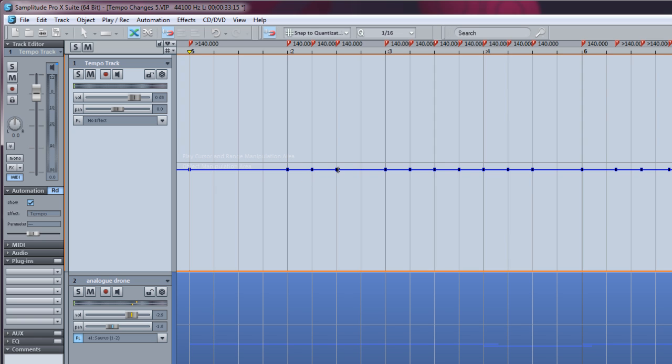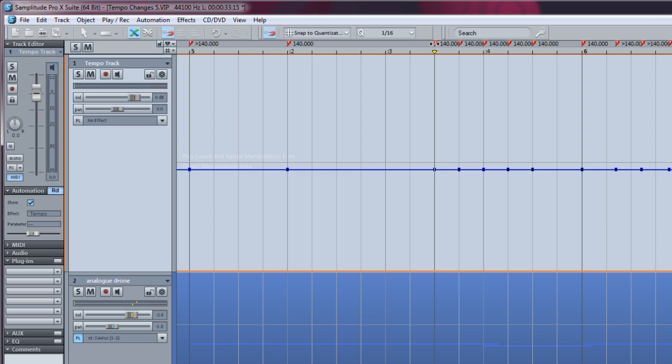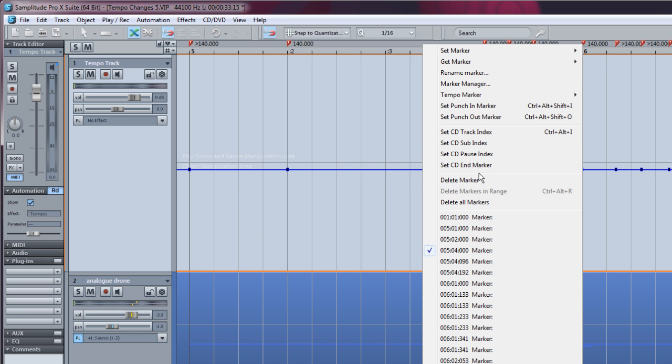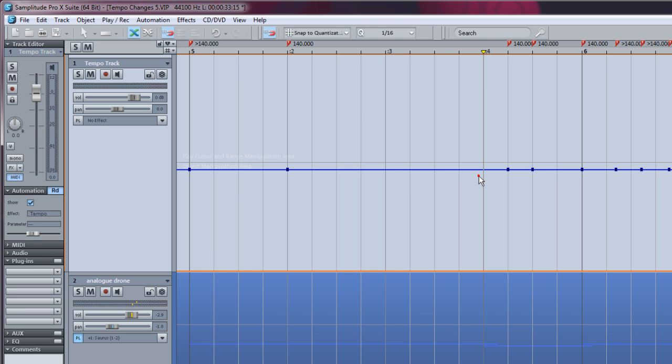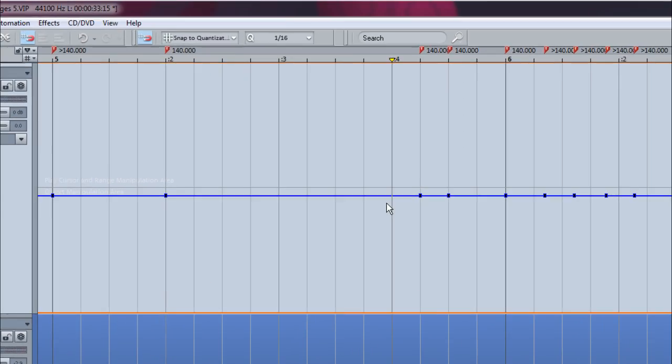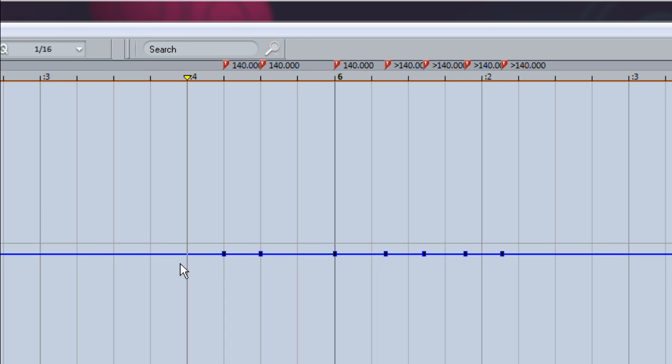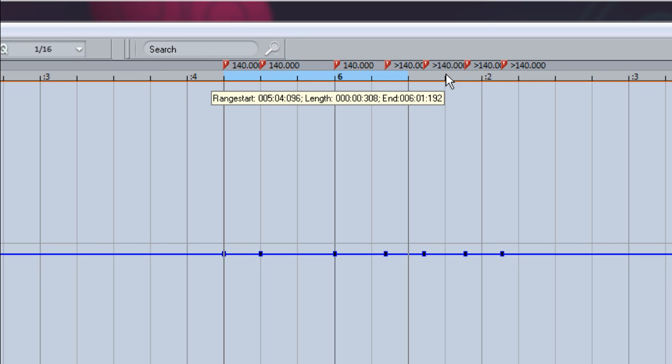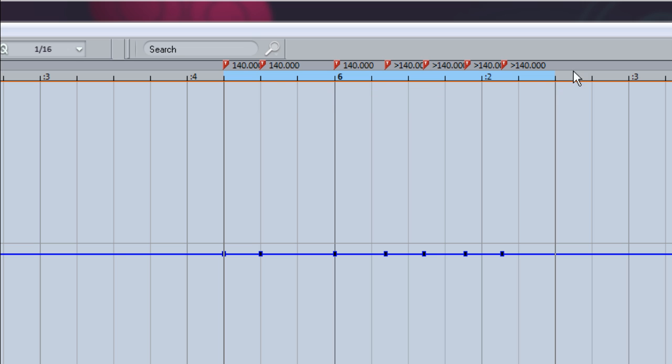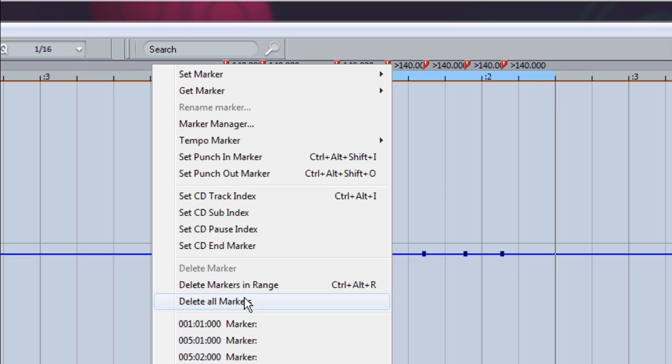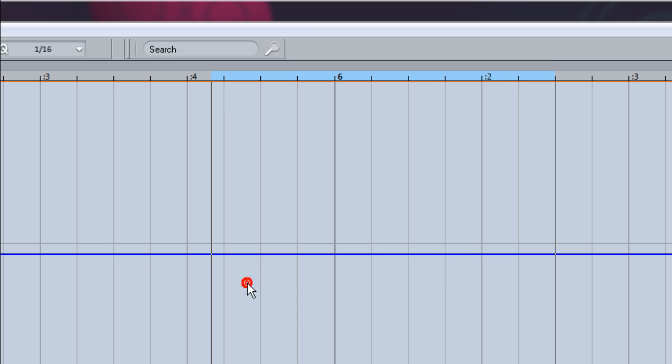To delete a node, left click to select then press the Delete key. To delete a marker, left click on the marker and press Delete. Or right click in the upper half of the grid and marker bar and select Delete Marker. To delete a series of markers, draw in a range and then right click and choose Delete Markers in Range. The markers within that range will be deleted.